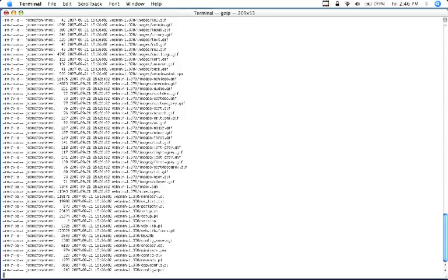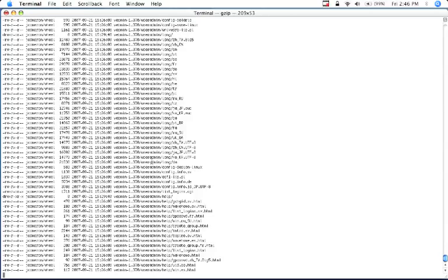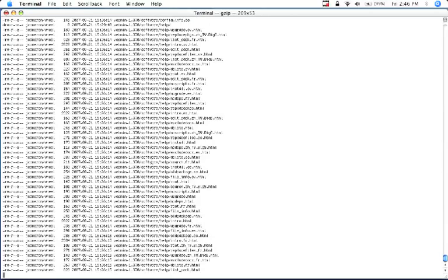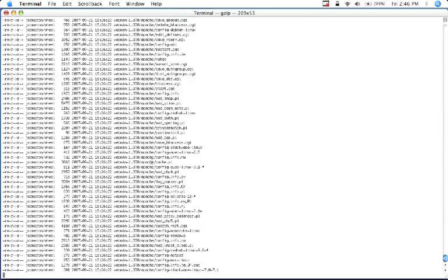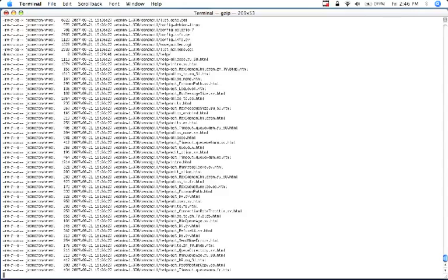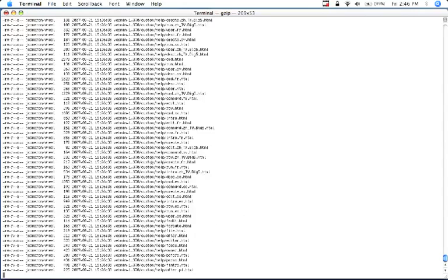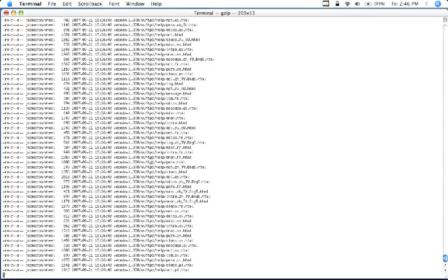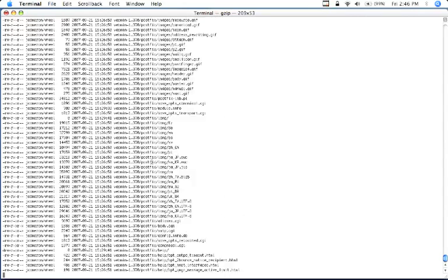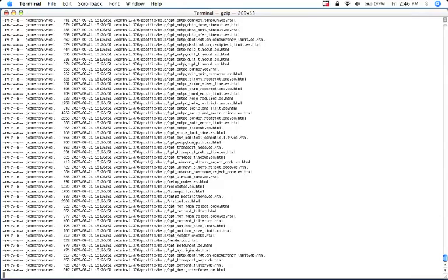So once we type in that, as you can see the text is going across the screen and it's un-tarring it. So we kind of just have to wait here for a while as it properly untars it.